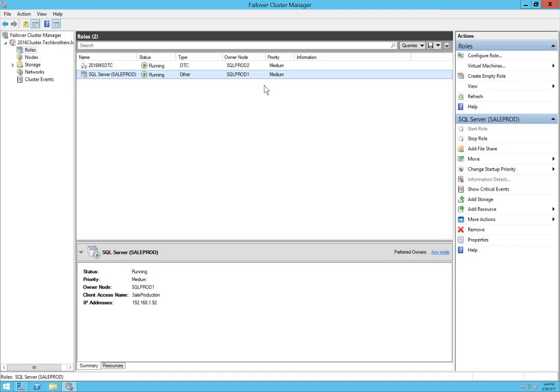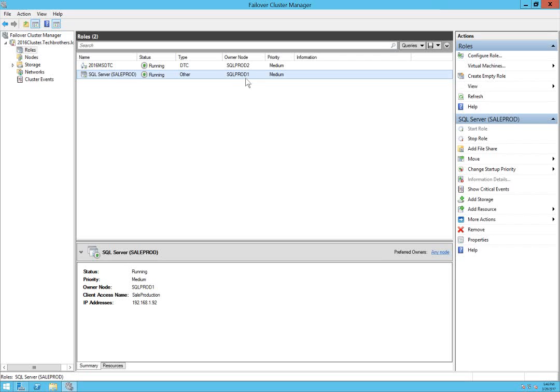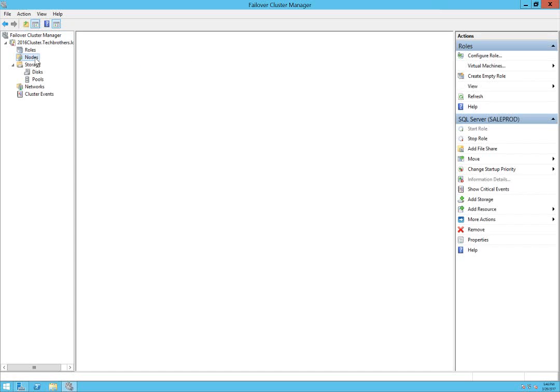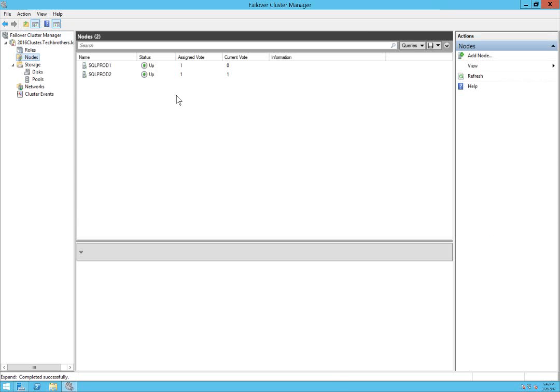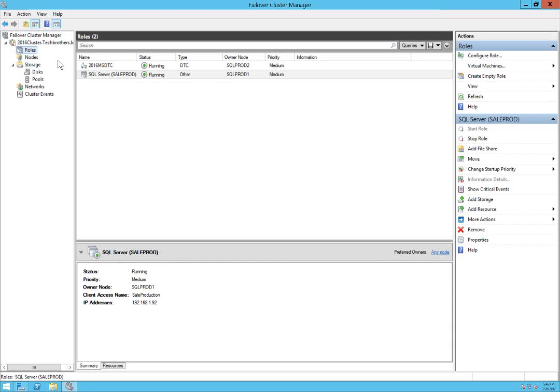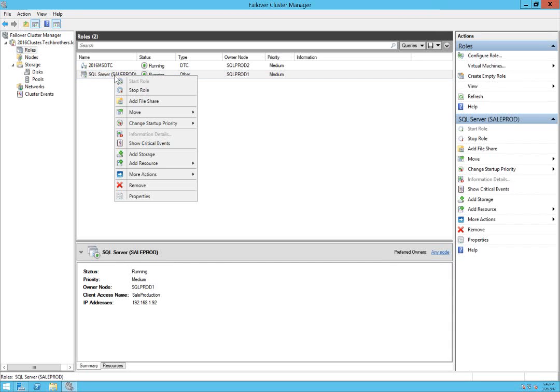Now we have SQL Server Sales Prod right here that's running and online, and the current owner of SQL Server installation Sales Prod, that instance current owner is SQL Prod 1.